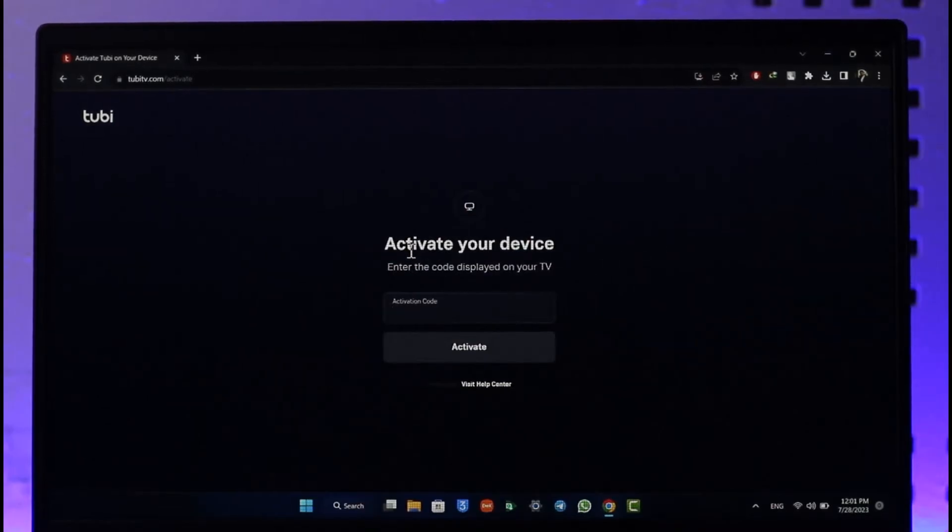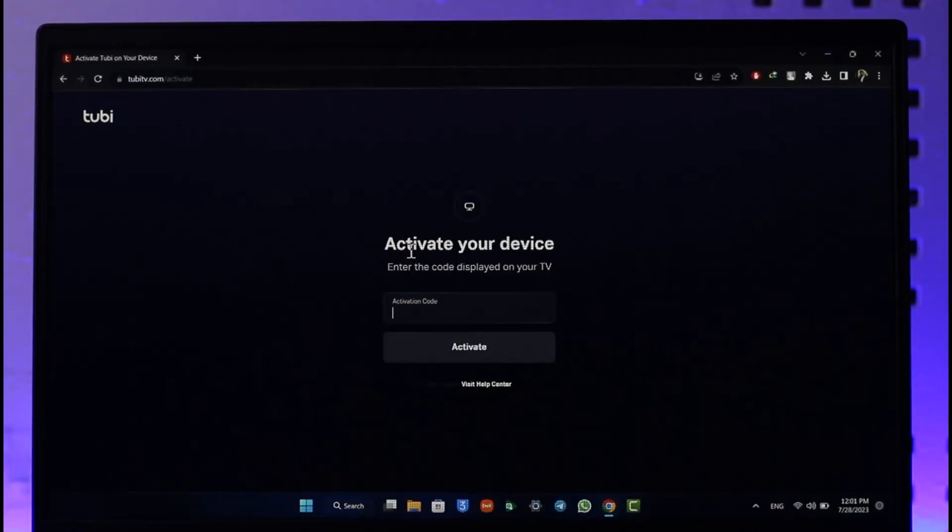So make sure to just enter the activation code. Once you've entered the activation code, you can just click the Activate option and then your TV or device will get successfully activated.